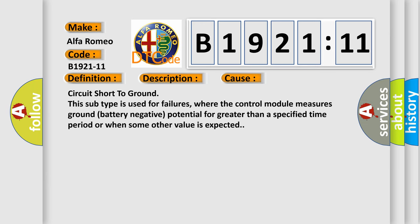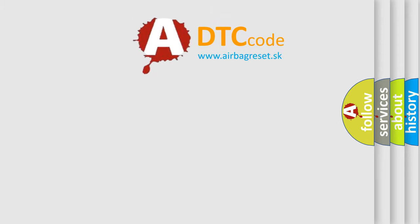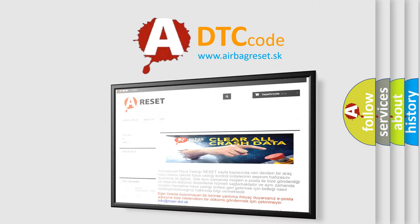This diagnostic error occurs most often in these cases: Circuit short to ground. This subtype is used for failures where the control module measures ground battery negative potential for greater than a specified time period or when some other value is expected. The airbag reset website aims to provide information.